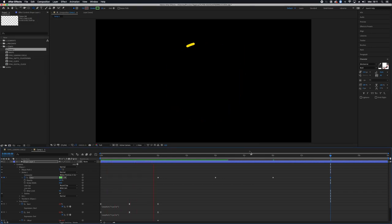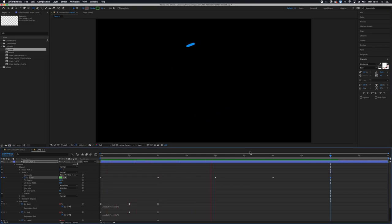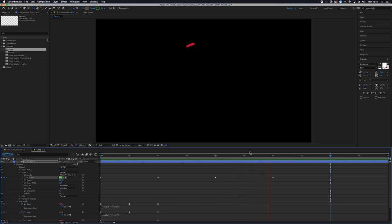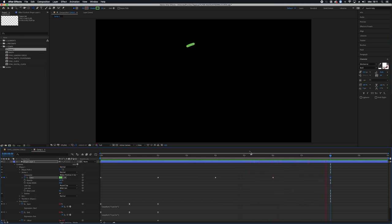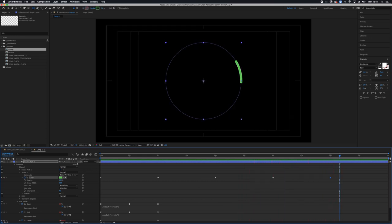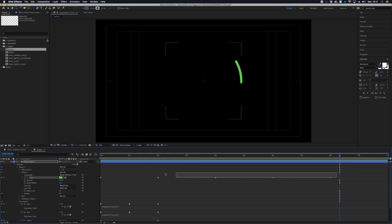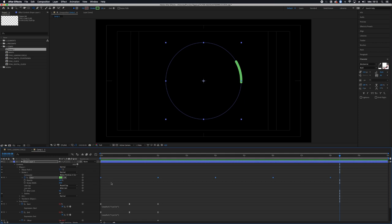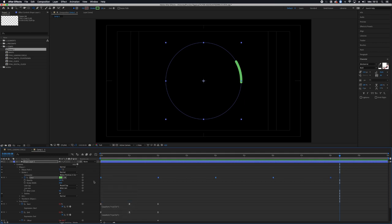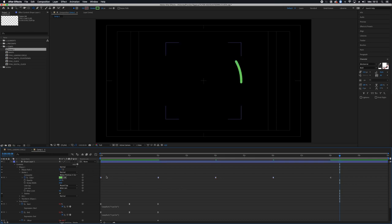And now as you can see the colors transform themselves into one another which is not what I want, which is kind of ugly. So I will take all the keyframes by lassoing or by clicking on color directly. Right click and say I want toggle hold keyframe.